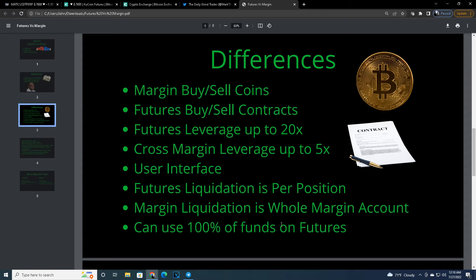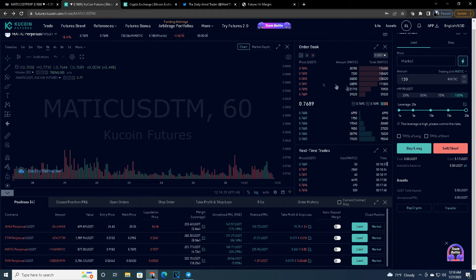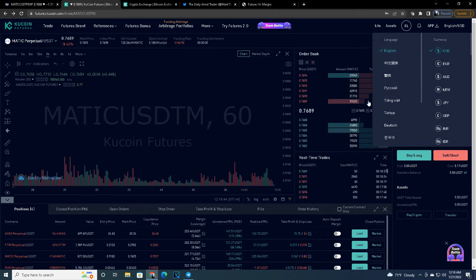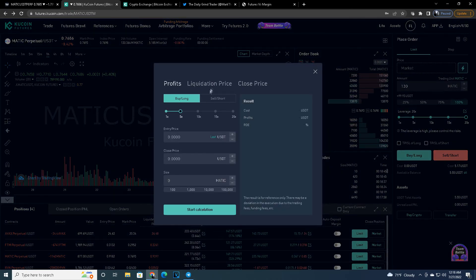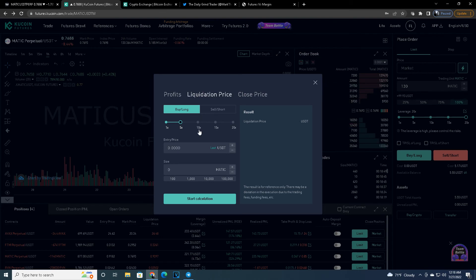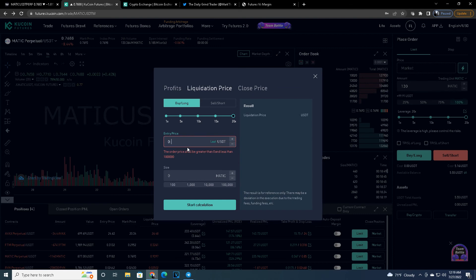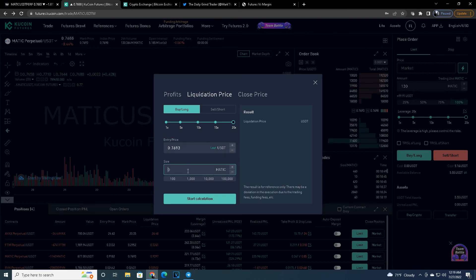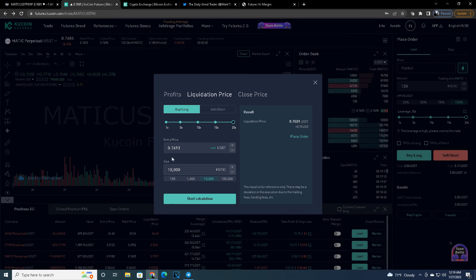On futures you can use 100% of your funds — you can make a single 100% trade and your liquidation point will still be the same. Whether you use 50%, 75%, or 100%, you only have so much room for liquidation based on the amount of leverage. One of the best things about futures is this handy dandy calculator. You can check your liquidation price — say I want to buy Matic at 20X leverage, entry price 0.7693, buying 10,000 Matic. It calculates that if it drops to 75.01, I'm liquidated. From 0.7693 to 75.01 on 20X leverage — that's a very tight liquidation range.